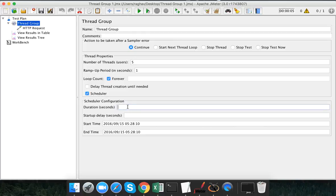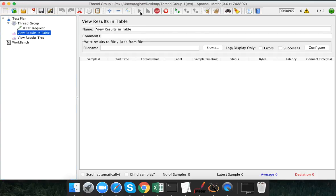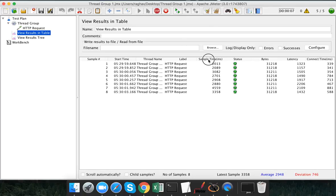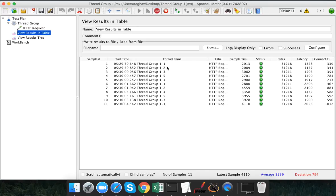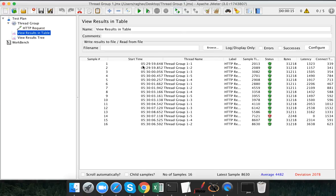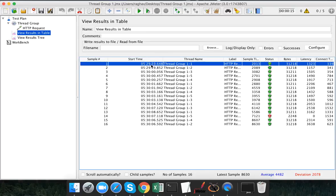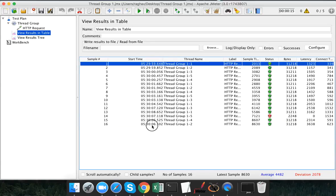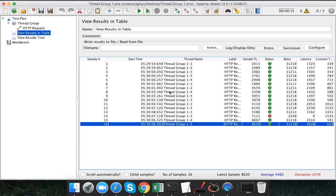I will give a duration of 10 seconds. Now let me run the request again. We can see the request has started and thread group one is running with five users. Now it has stopped. Looking at the start time, it started at 29.59 and ended at 36 — a duration of exactly 10 seconds. So our test plan ran for exactly 10 seconds and then stopped.